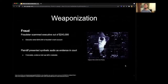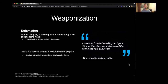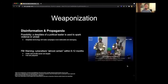There are also negative use cases of deepfakes. A fraudster used an audio deepfake to scam an executive out of $243,000. In court, a plaintiff presented synthetic audio as evidence in a child custody case to discredit the defendant. Deepfakes can also be used as a form of defamation—there's a famous case in Pennsylvania of a mother who allegedly used a deepfake to frame her daughter's cheerleading rivals. There are also several victims of deepfake revenge porn, and speaking out may lead to more abuse including victim blaming.